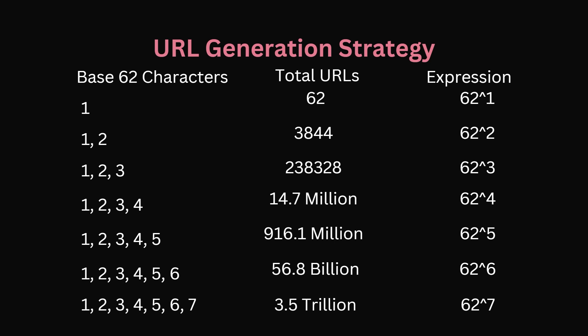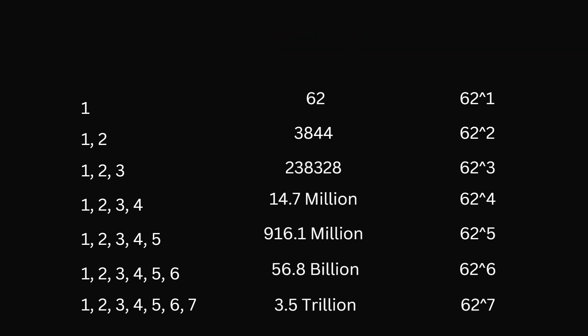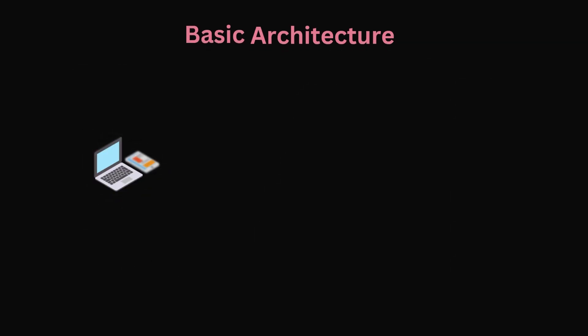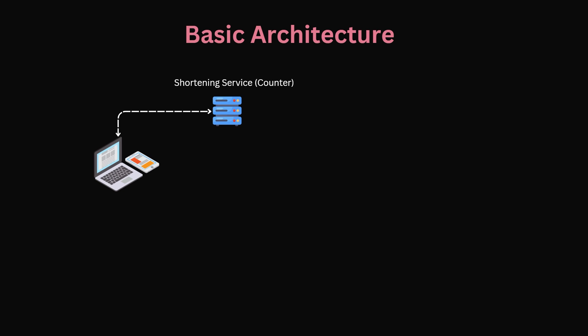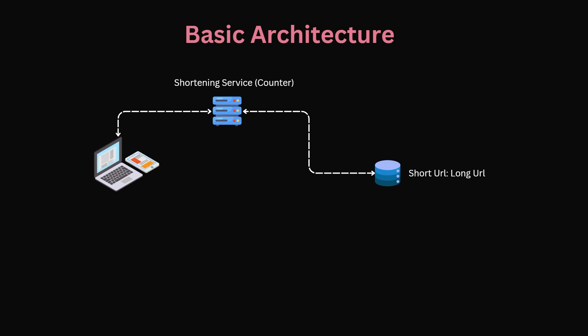So onto the high level architecture of our URL shortener. It will have several core components. First there is the URL shortening service. This handles all queries for generating the short URL codes and is responsible for creating the mappings. We will implement a simple counter which will be the seed for the hashing algorithm. This increments after each hash is created. Next we will have a database which will contain the key value pair of the tiny URL and the long URL.